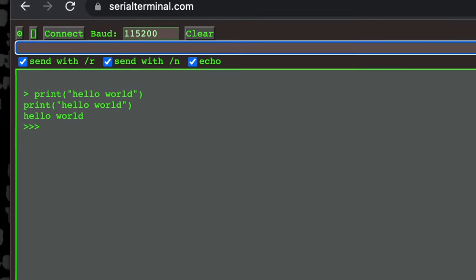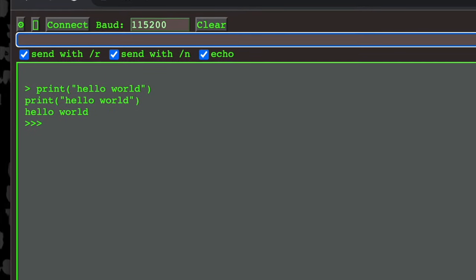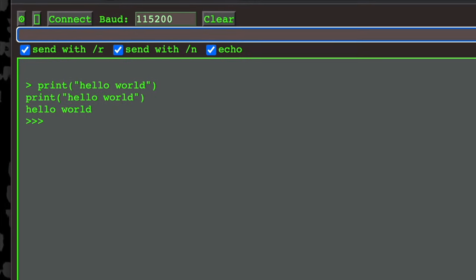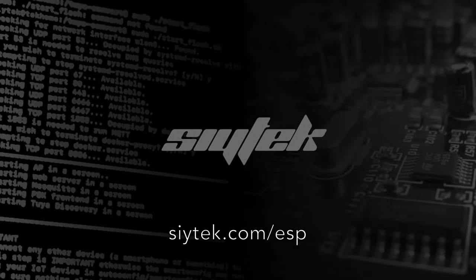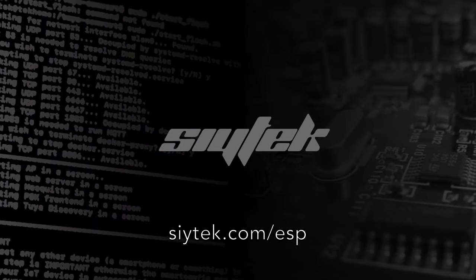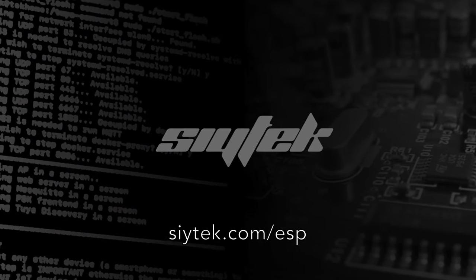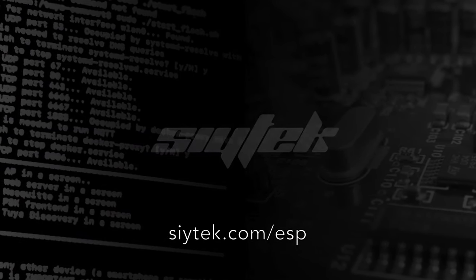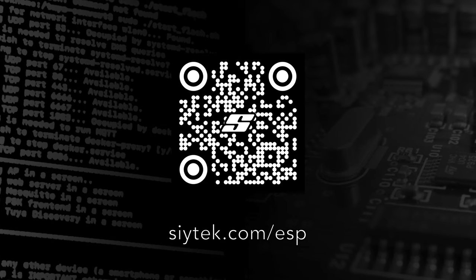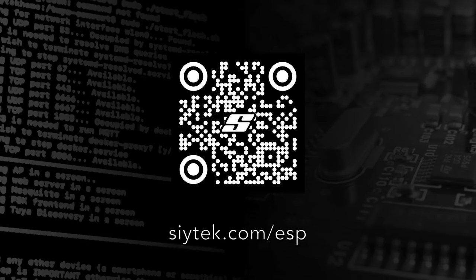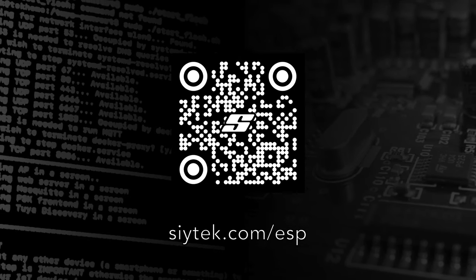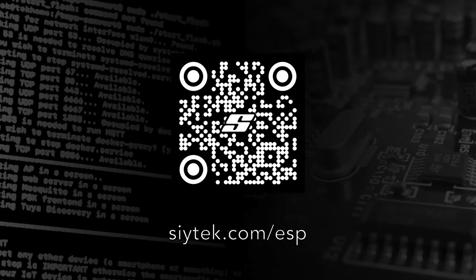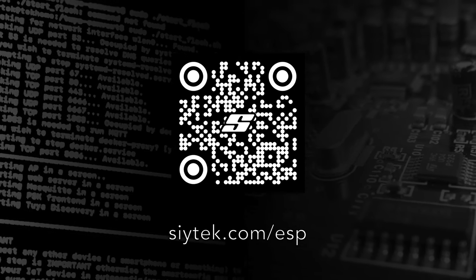Congratulations! You have successfully flashed MicroPython onto your ESP8266. Visit scitech.com/esp for more tutorials like this.